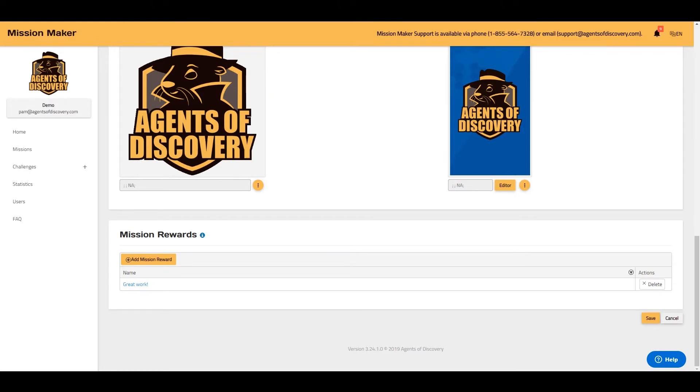And that is how you edit the Mission Overview page. You can find more tutorial videos like this one on our YouTube page.